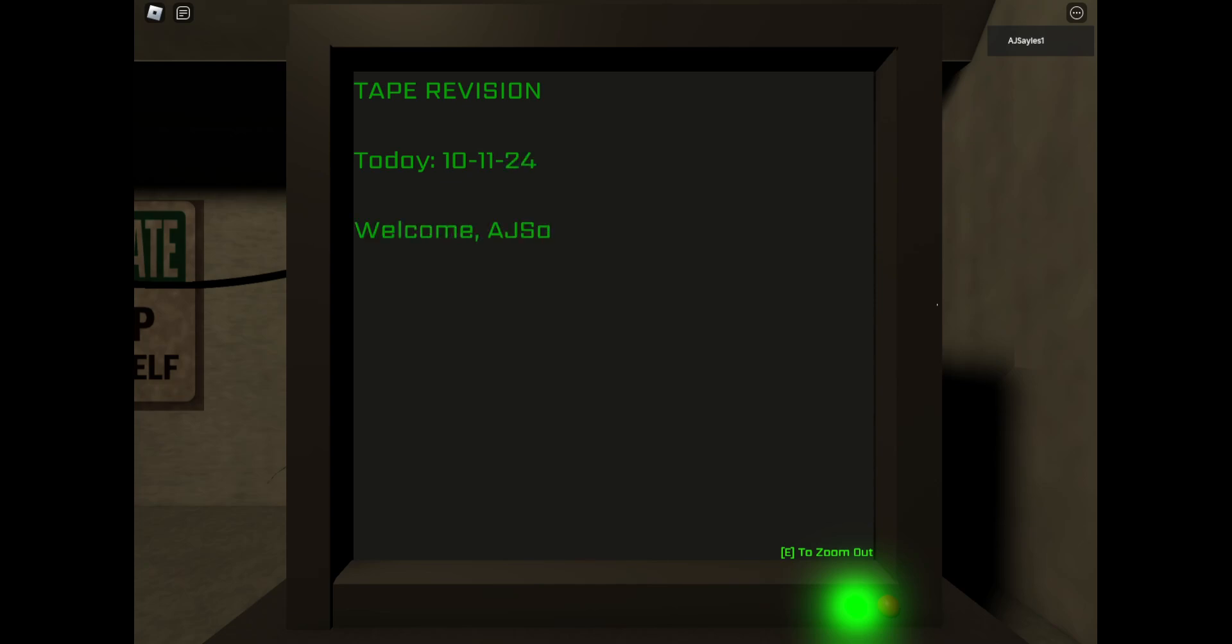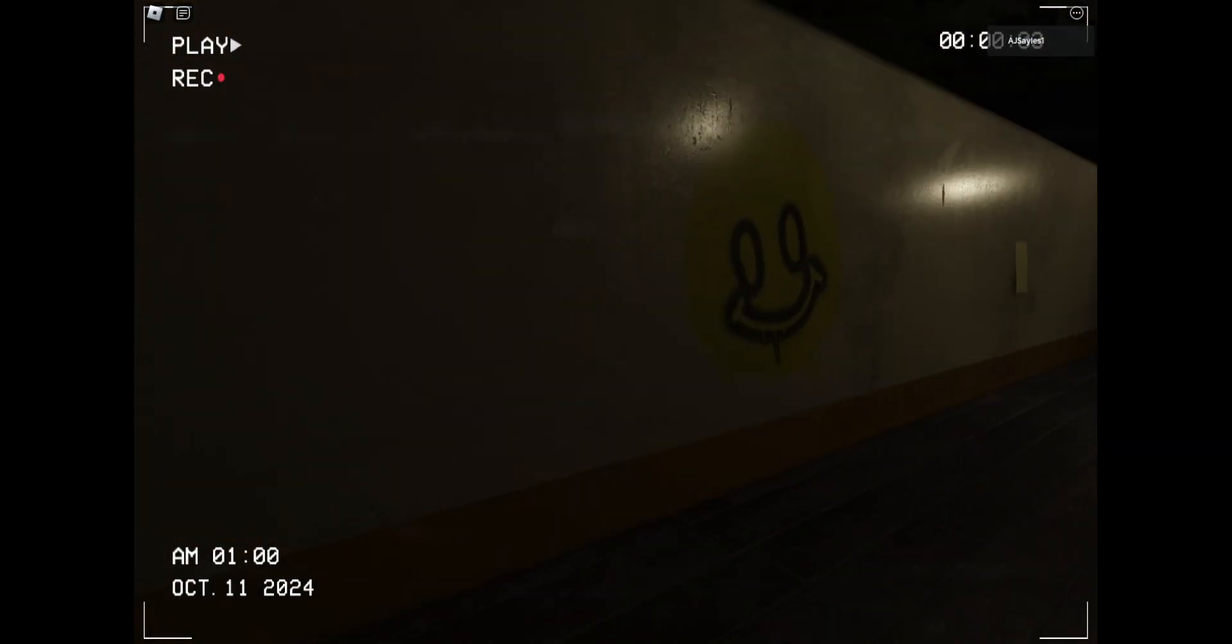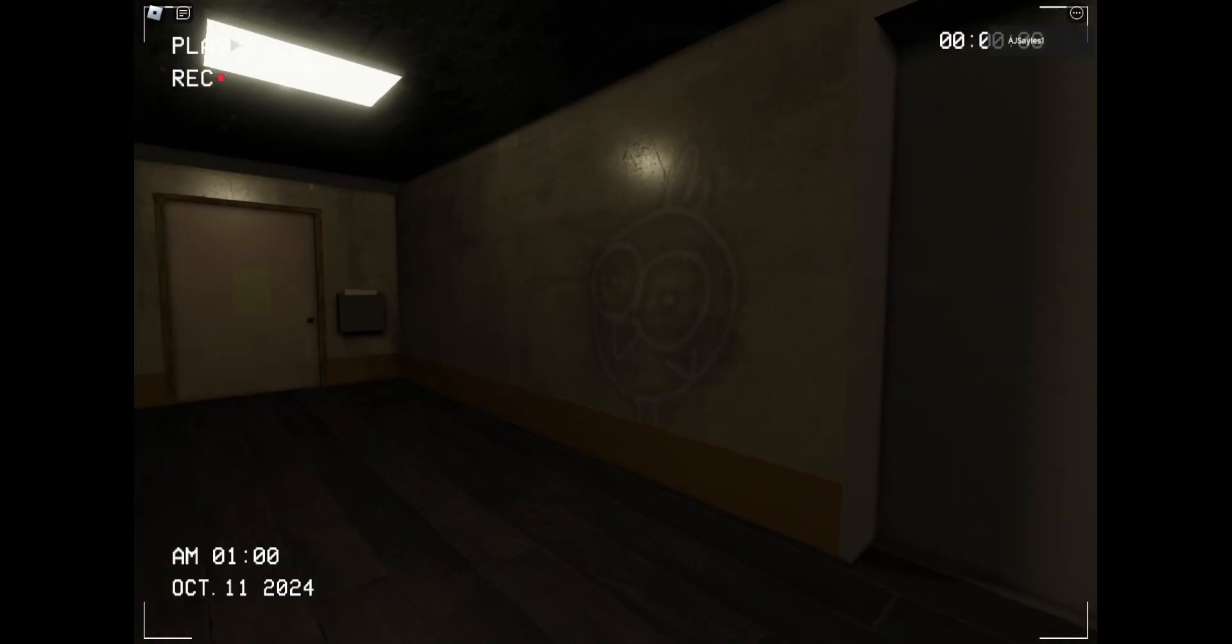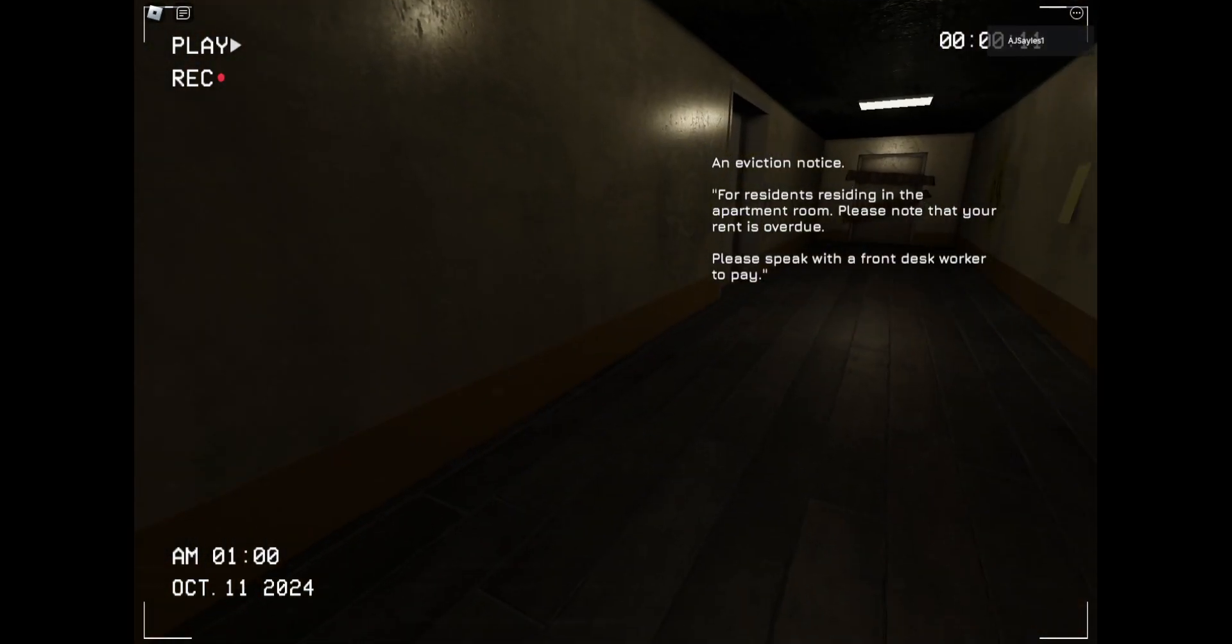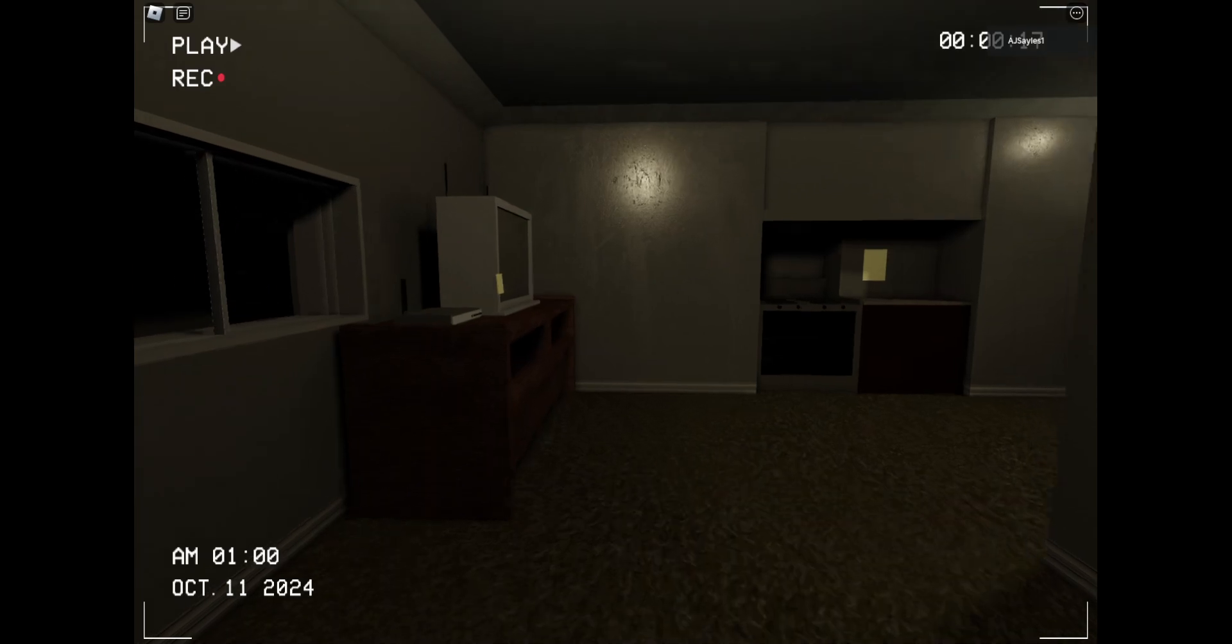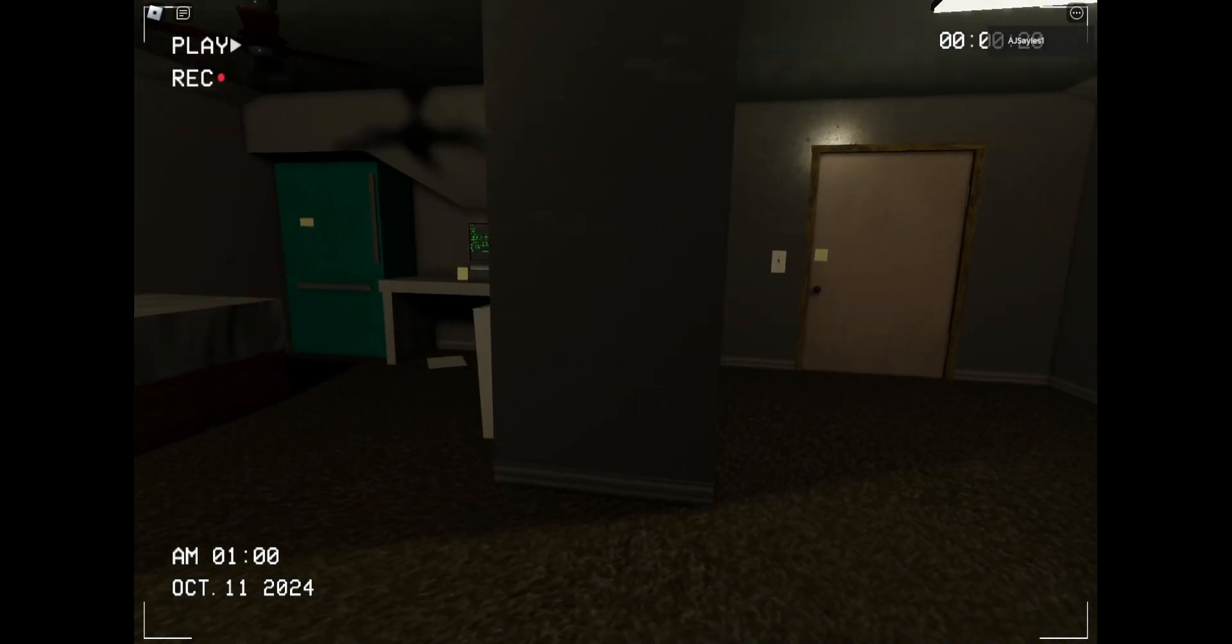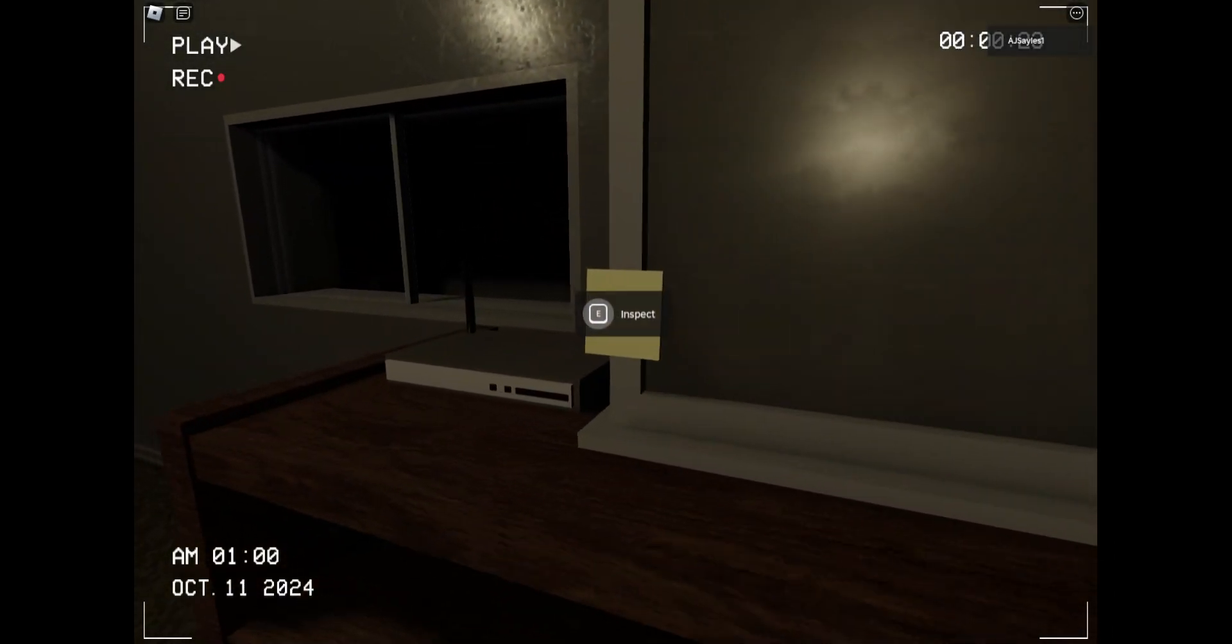October 11th, 2024. That is actually today's date. This is where I used to live. Residing in this apartment room, please note that you need a job or do. Please speak to the front. This is a small room.